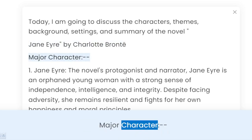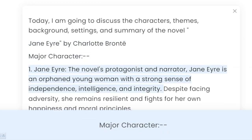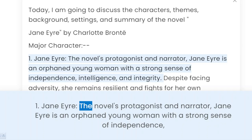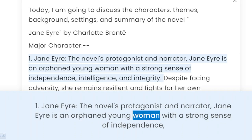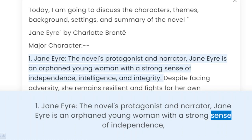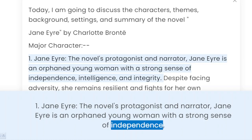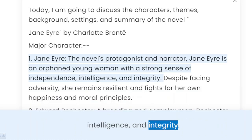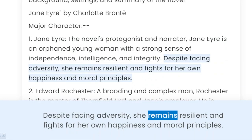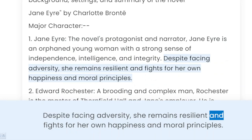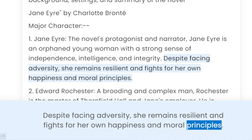Major Characters. 1. Jane Eyre, the novel's protagonist and narrator. Jane Eyre is an orphaned young woman with a strong sense of independence, intelligence, and integrity. Despite facing adversity, she remains resilient and fights for her own happiness and moral principles.